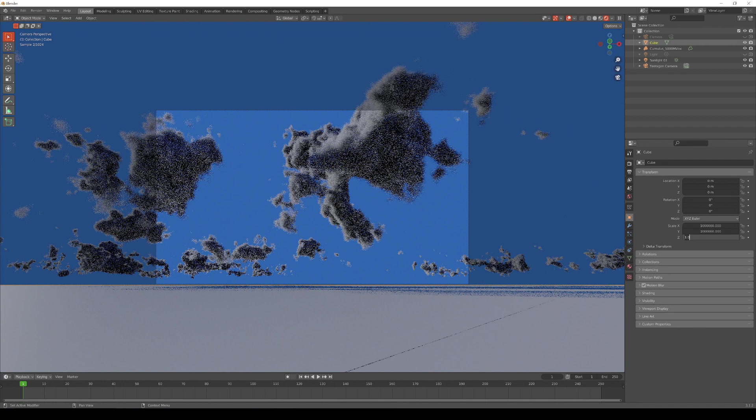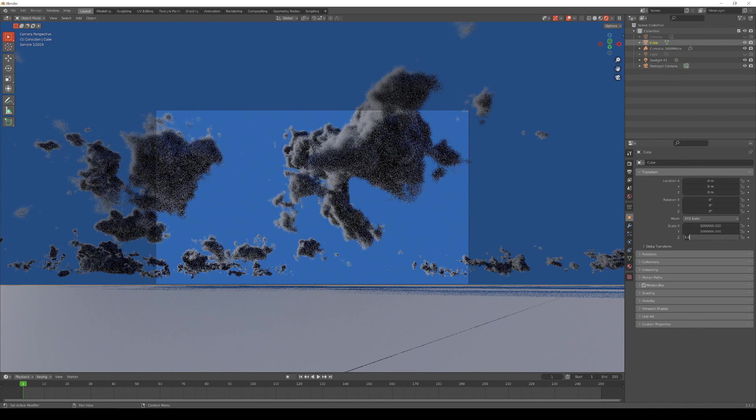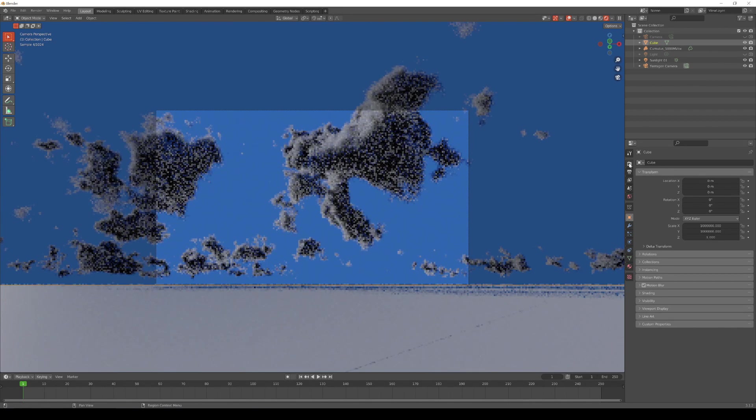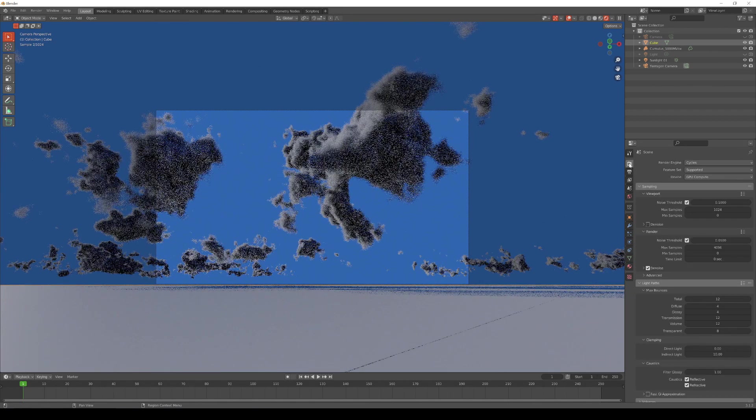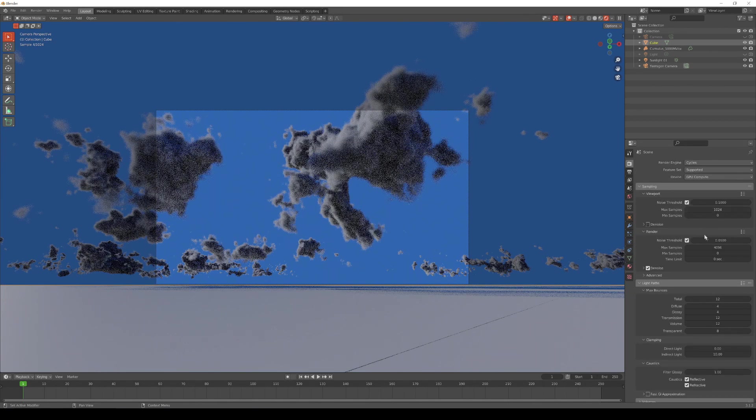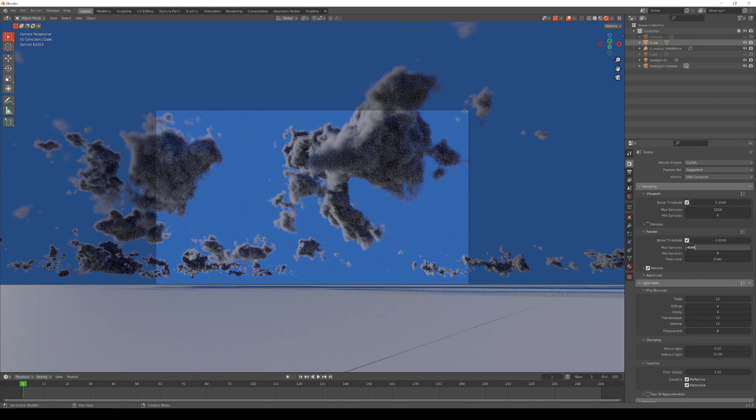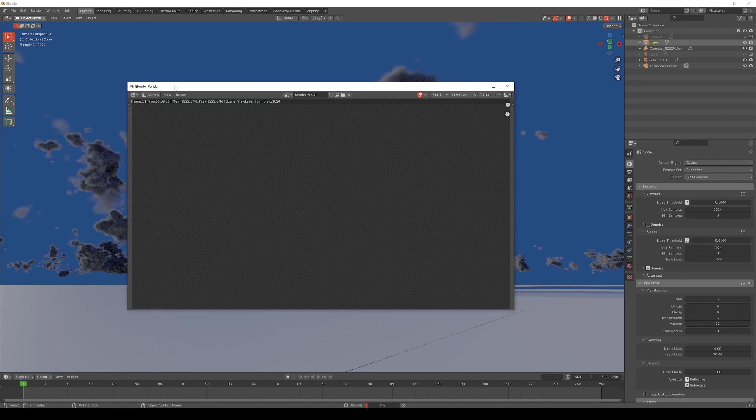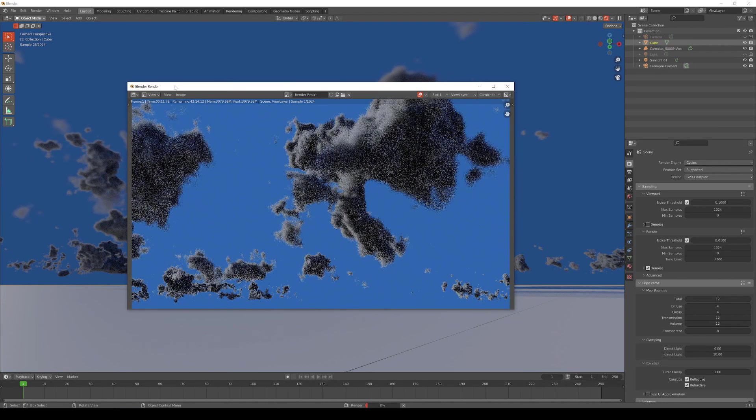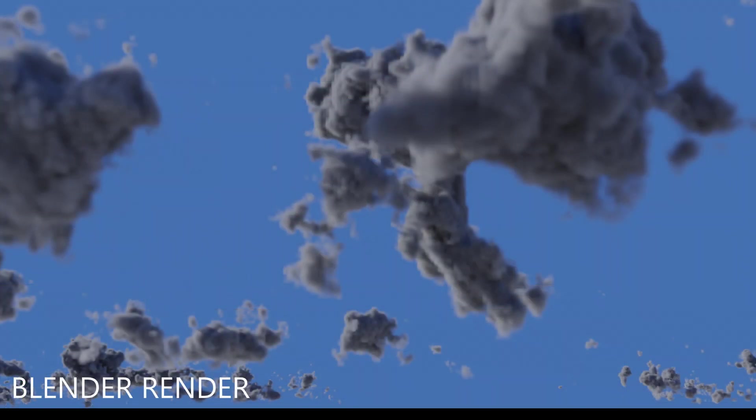Let's render a frame to see how the cloud looks before modifying any of its material properties. For this test render, we can reduce the Max Samples value so that it renders faster. Then press F12 to render the image. Here's the rendered frame.